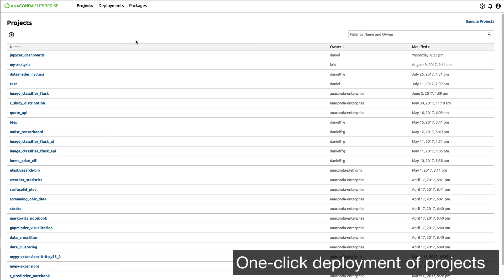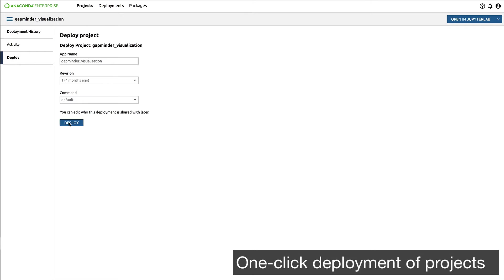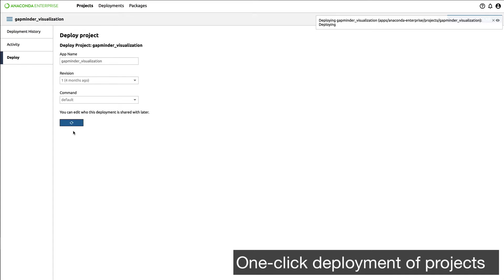Let's see how easy it is to deploy an application in Anaconda Enterprise 5. I click on an existing application, go to the deploy tab, and click deploy.